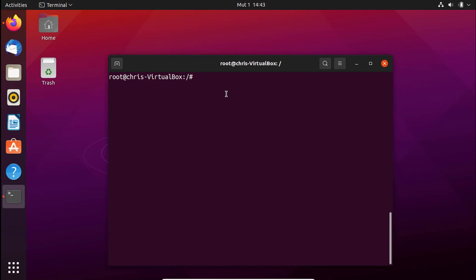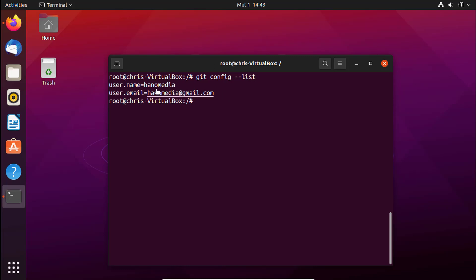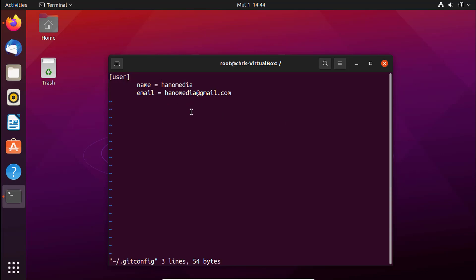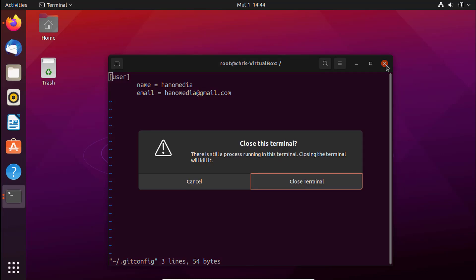To check the saved configuration, you can use `git config --list` and it will show you `user.name` as Hanu Media and `user.email` as Hanu Media. You can also use another method by opening the config file in vi: `vi ~/.gitconfig`. Once you open it, you can see the name and email saved there.